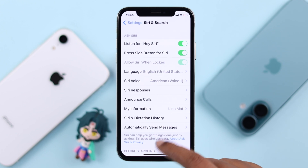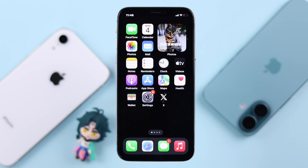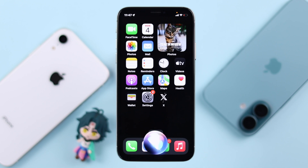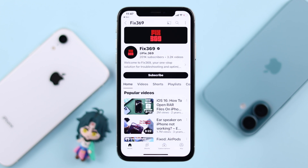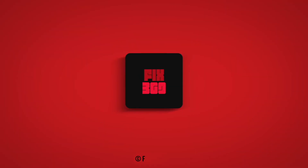Let me ask some random questions — Hey Siri. And that's how you can activate Siri on your iPhone 10. Thanks for watching.